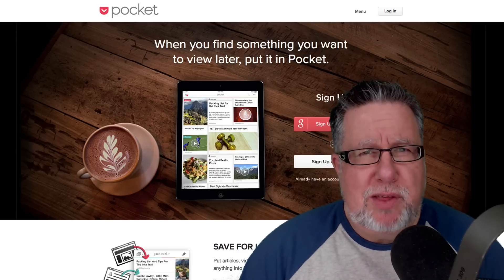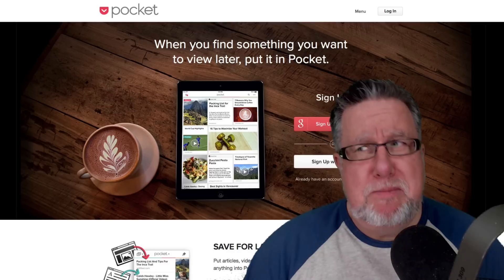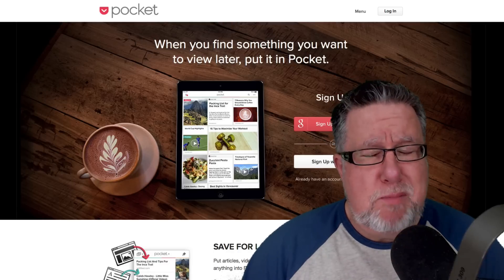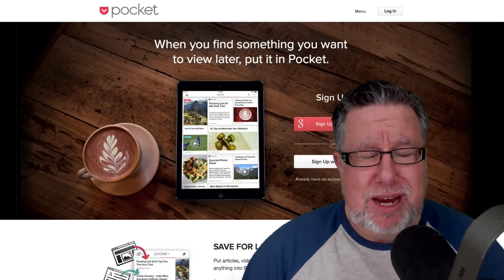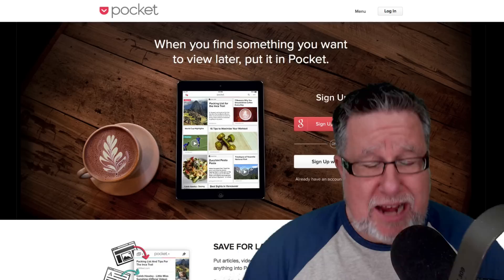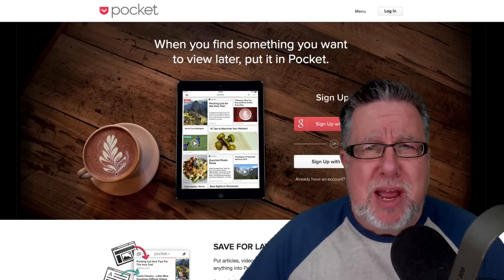Steve Dotto here. How the heck are you this fine day? Me? Well, my bags are packed and I'm ready to go. I'm heading off on another business trip.